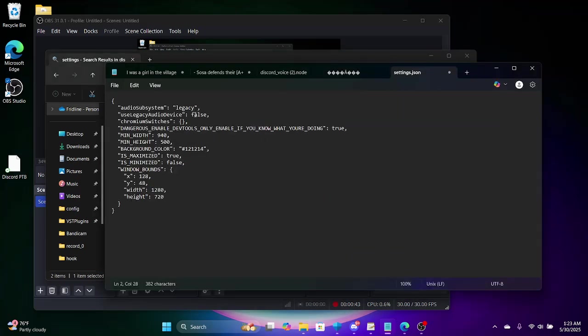And then just change the audio subsystem, standard or some shit. I'm gonna just change my shit to Legacy.